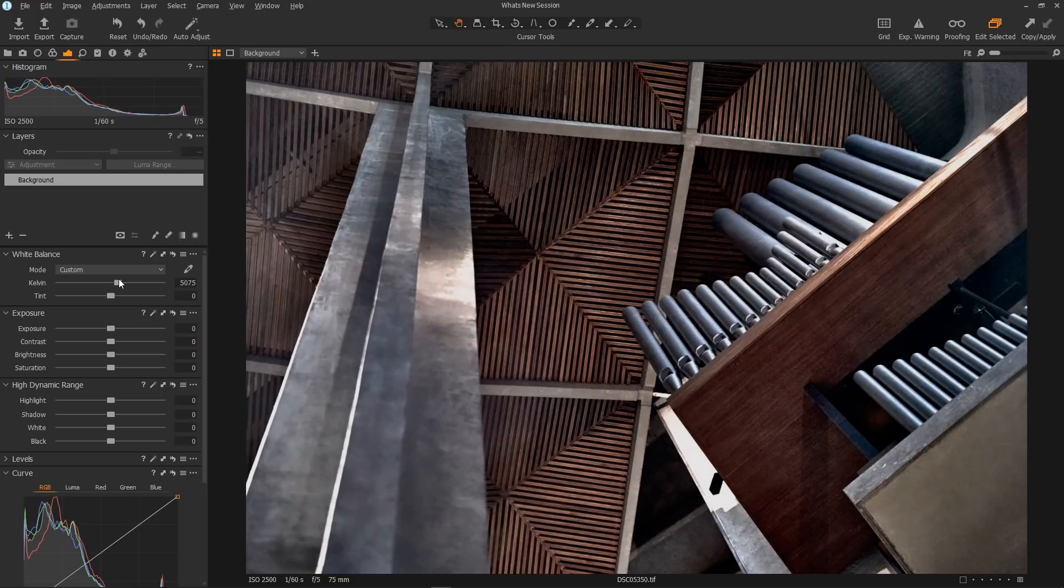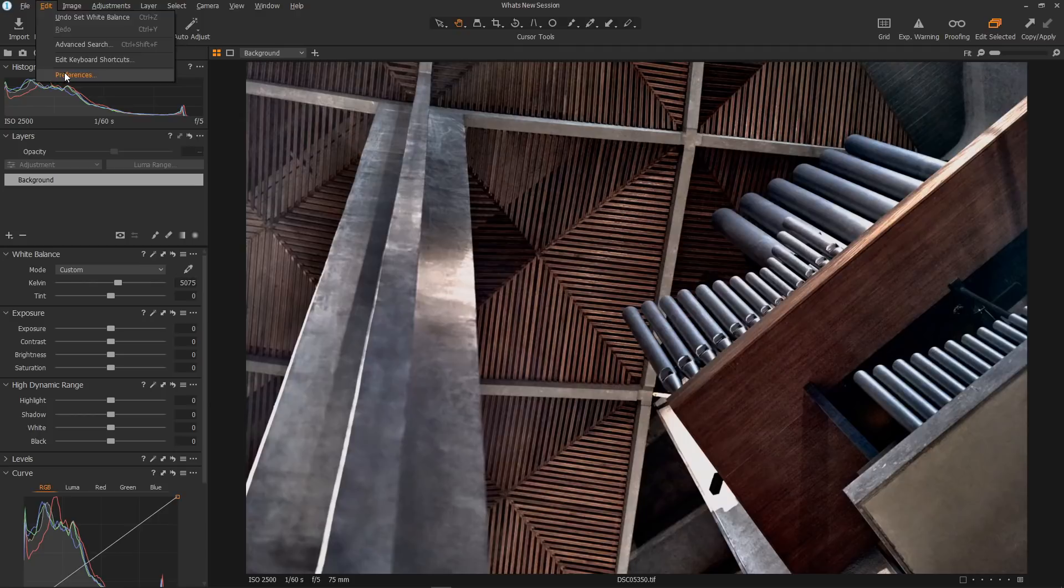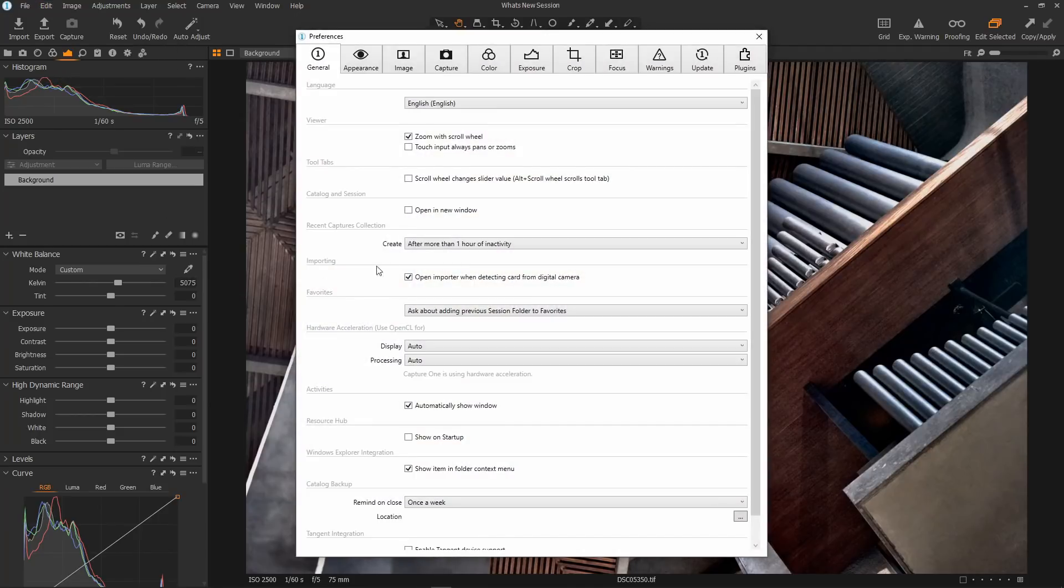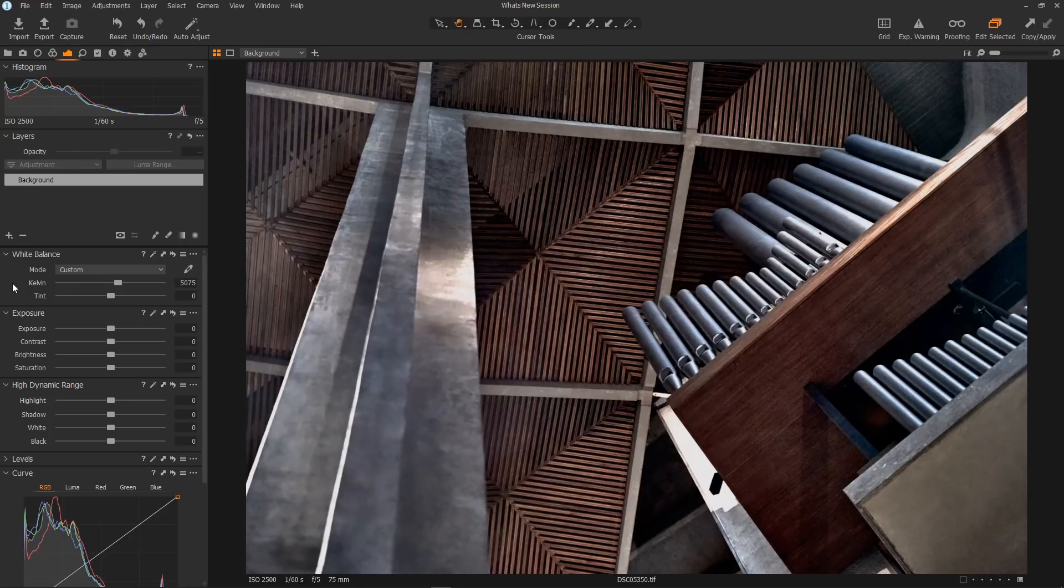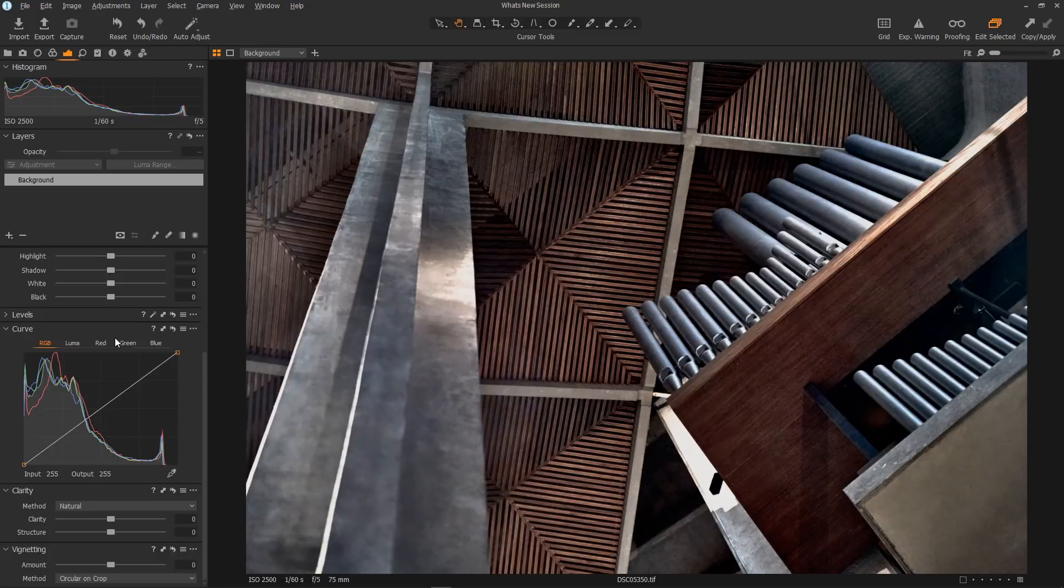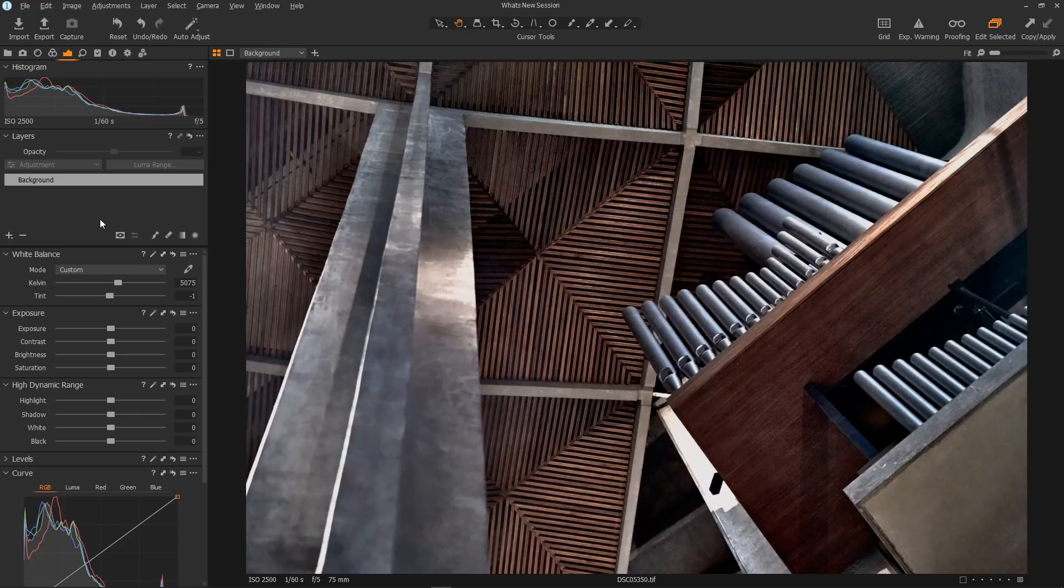You can change the behavior back to the old method. Just go into Edit and Preferences and select scroll wheel changes slider values. Now when you hover over a slider, your scroll wheel will move it as before. If you hold alt and use your scroll wheel, it will scroll. So you have a choice. I think this is excellent—a really flexible, superb system.